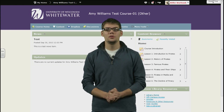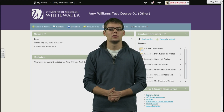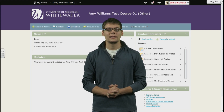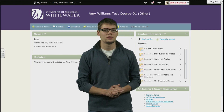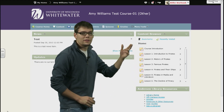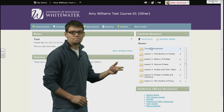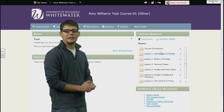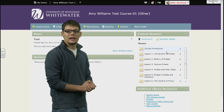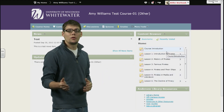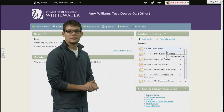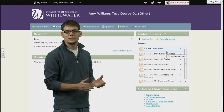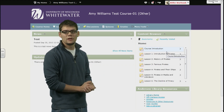Now there are two different ways that we can look at content. First, we will look at the content browser located here on the right. This allows you to conveniently navigate through content without having to go through other links. Here you will see a list of modules that the content is organized under.